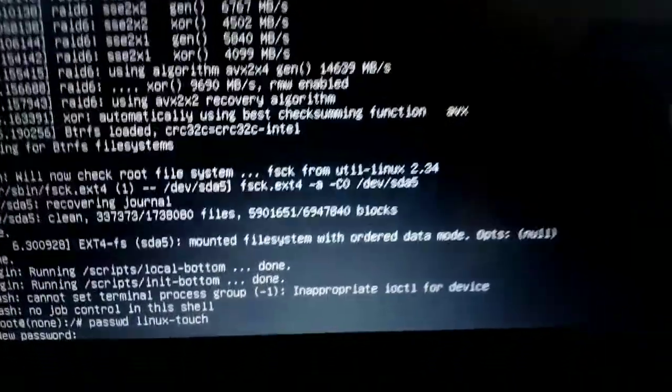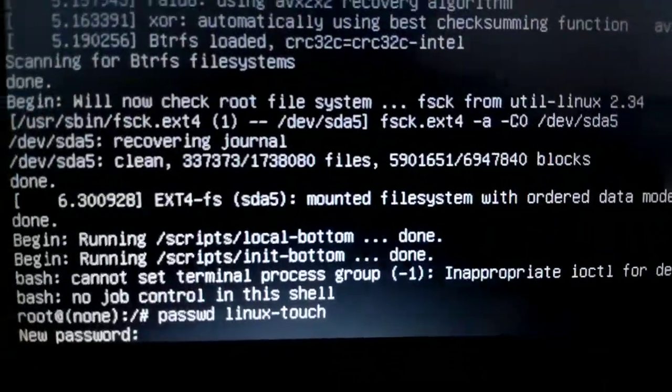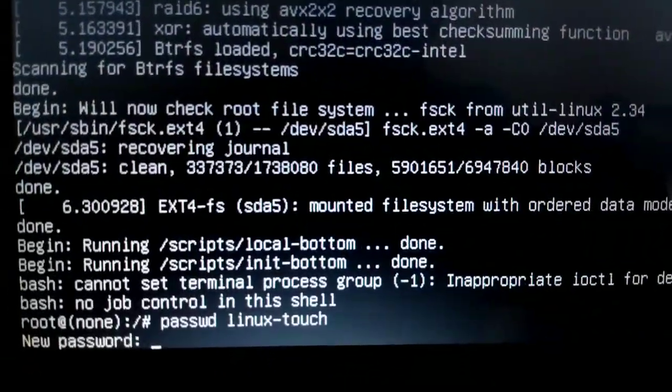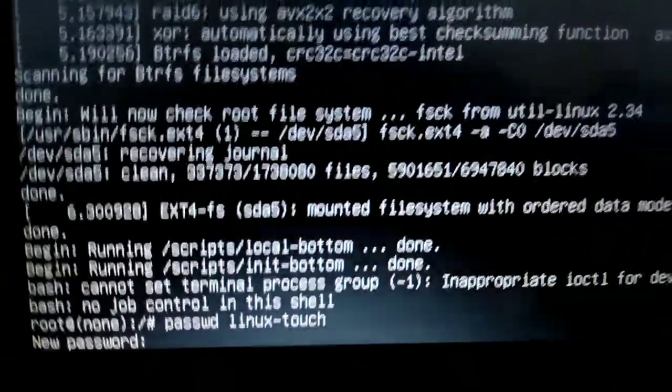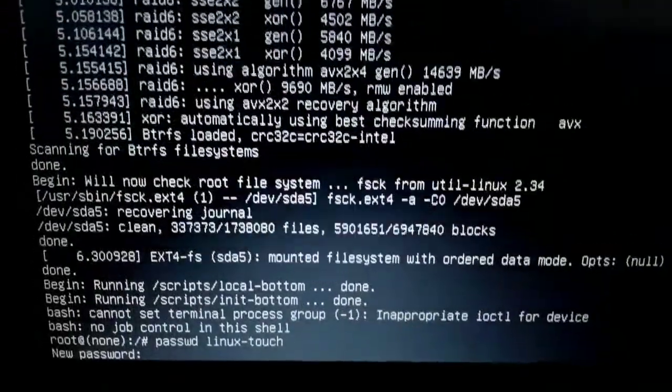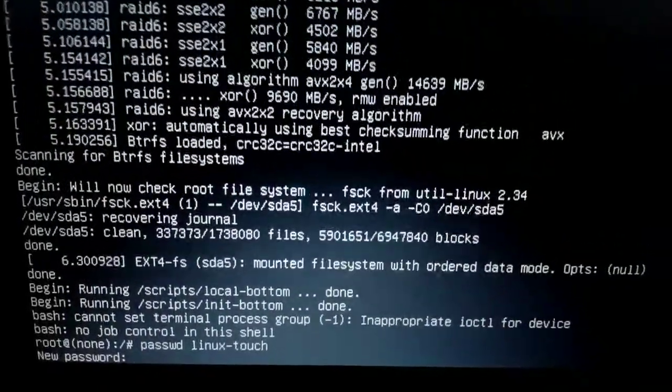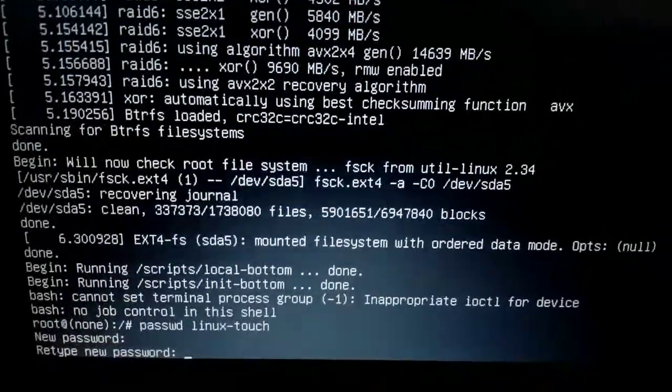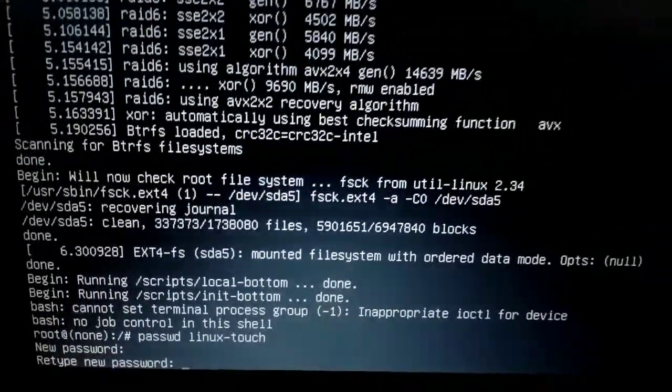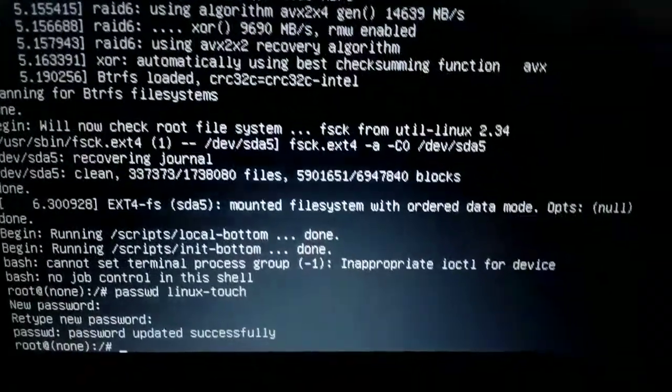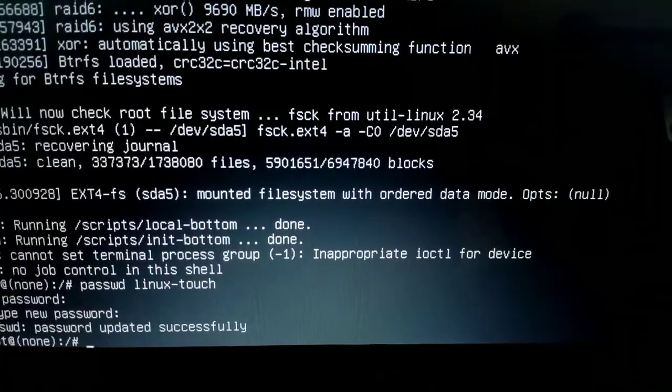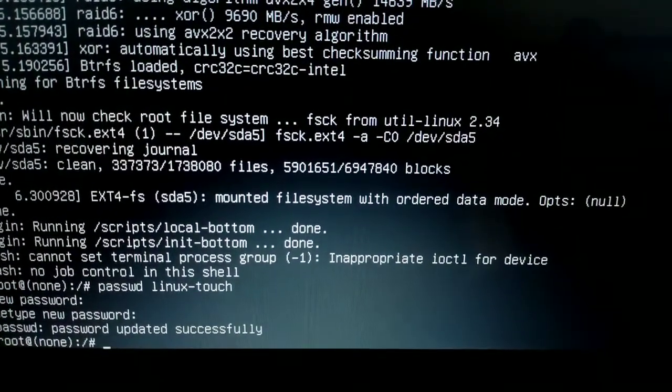As you can see, it's asking me to enter a new password, so I'm going to enter the new password now. Press enter, press enter again, and that's it - my password has been updated successfully.